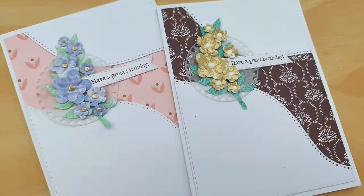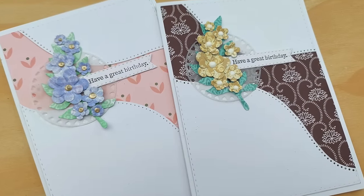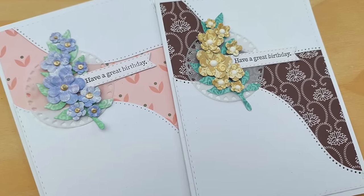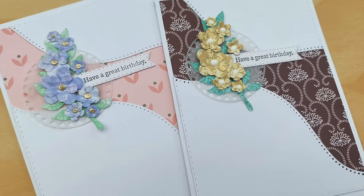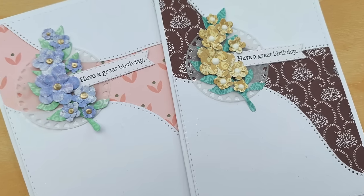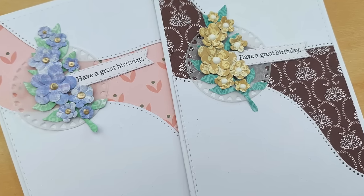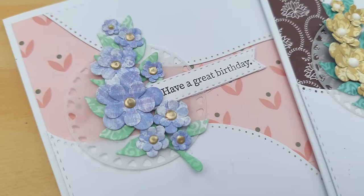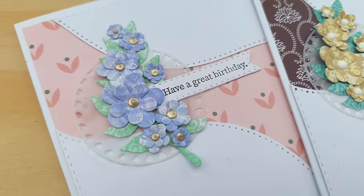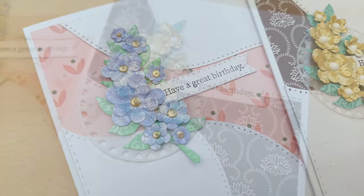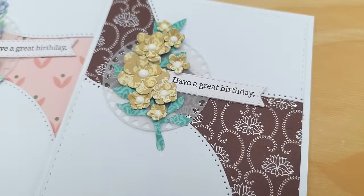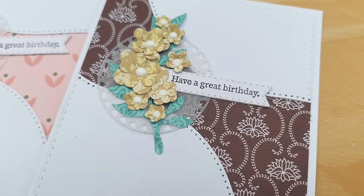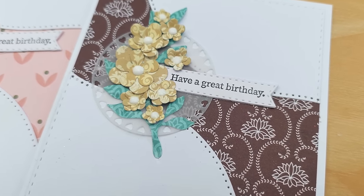Right. That's it. That's this card finished. I hope you found the video helpful and it's given you some ideas of something you can do with whatever papers that you have in your stash that you want to use up. If it has please do let me know in the comments, leave a thumbs up, subscribe, ring the notification bell and I'll see you back here tomorrow for another video. Thanks for watching. Bye for now.